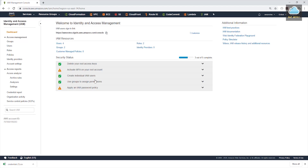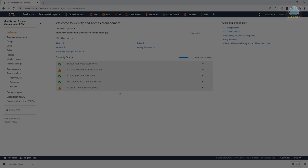This is the link your users will use to sign in. Thank you, I'll stop this video here. In the next video, we are going to talk about how to activate MFA for our account and also how to assign a strong password policy. Thank you and I'll see you in the next lecture.